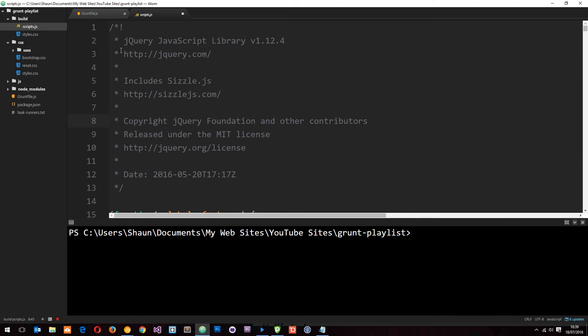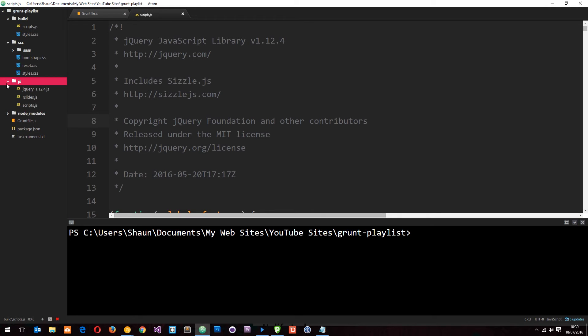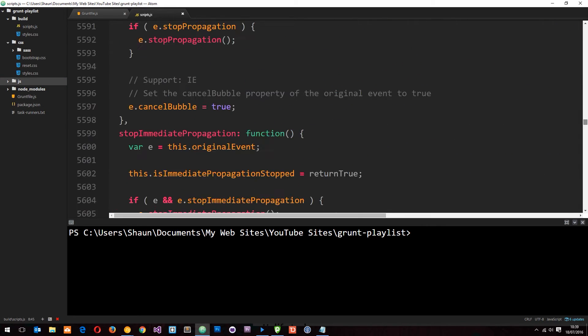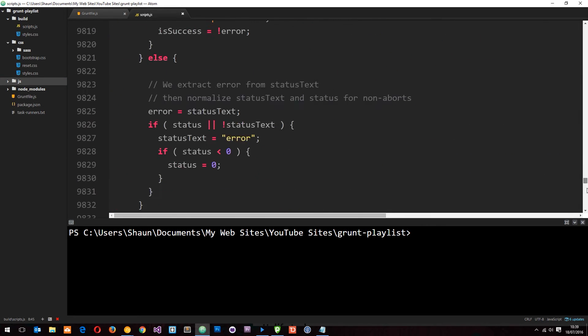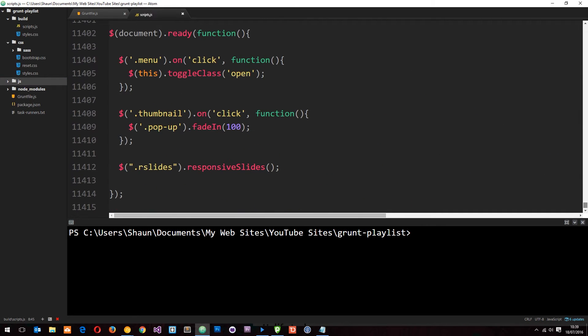Alright, so currently in our build folder we have this scripts.js file which is a result of all of our javascript files concatenated together. That makes this file pretty large and if we scroll right down you can see it's currently about 11,000 lines long.